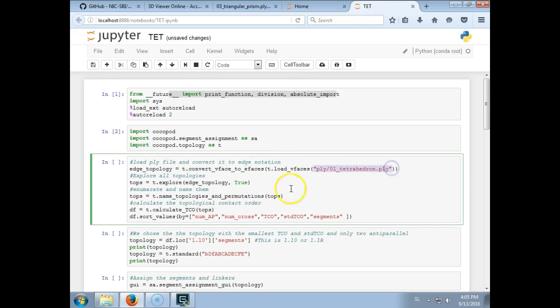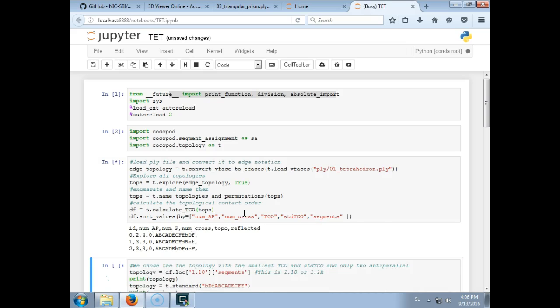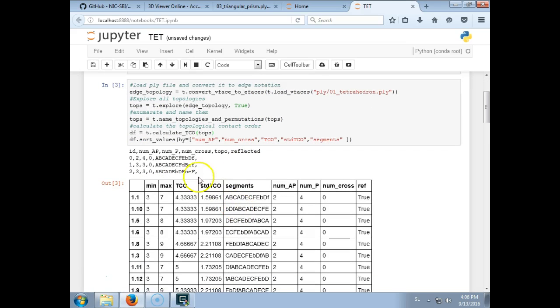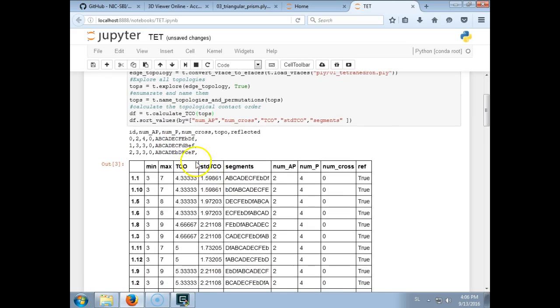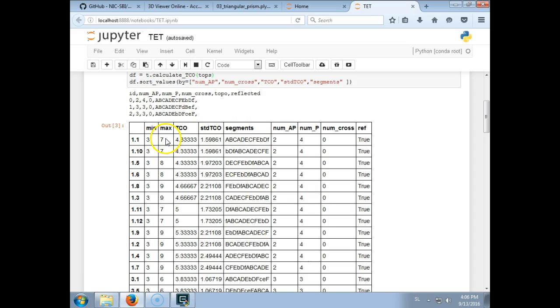So if we return to the tetrahedron here, we load the geometry file and then this command will calculate all the double traces, so all the topologies. Shift enter. There are three different topologies and for each topology there are 12 circular permutations. And here are the distances between the segments.